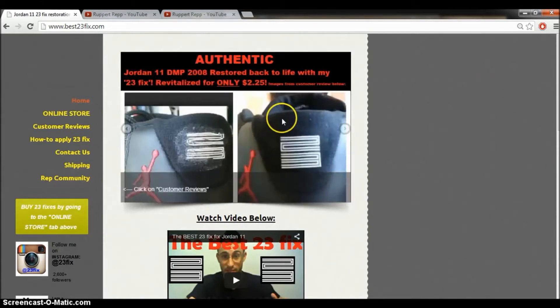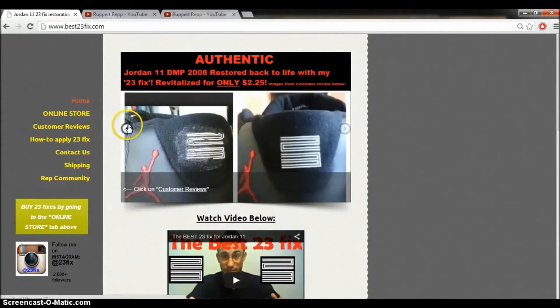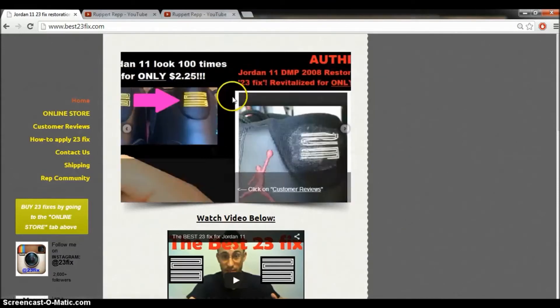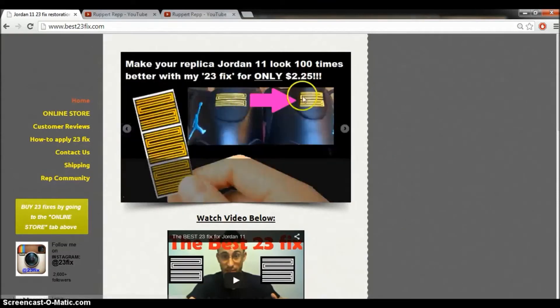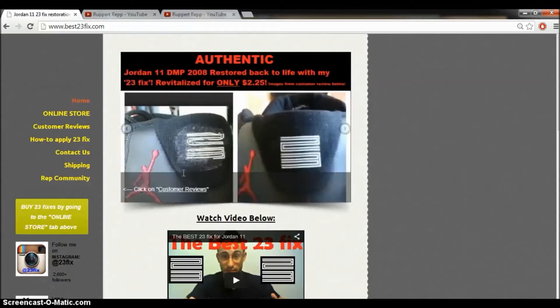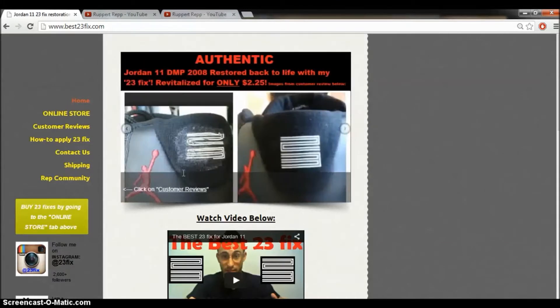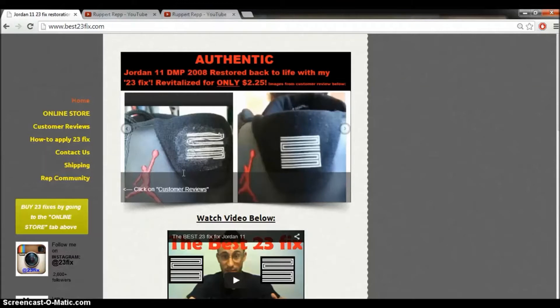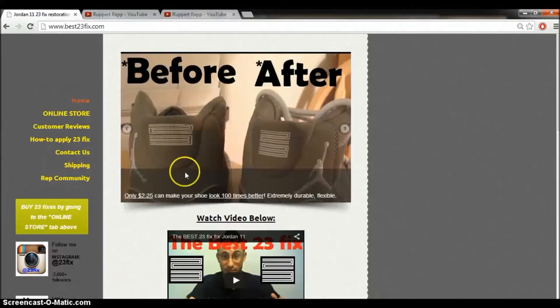They can make your shoes, your replica shoes, go from the Pancake 23, as you can see here, to the Authentic 23, as you can see right there. And my product is only $2.25. So you can make your replica shoe look authentic for only $2.25, before and after as you can see.